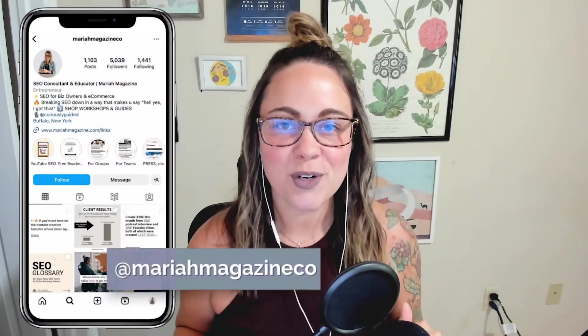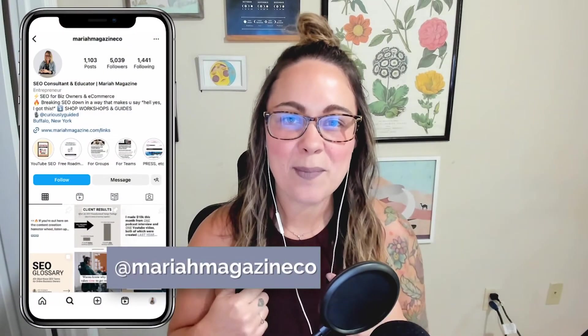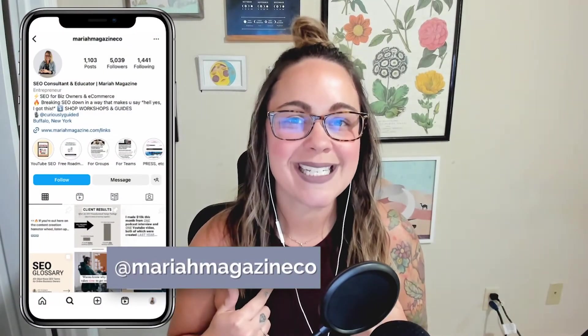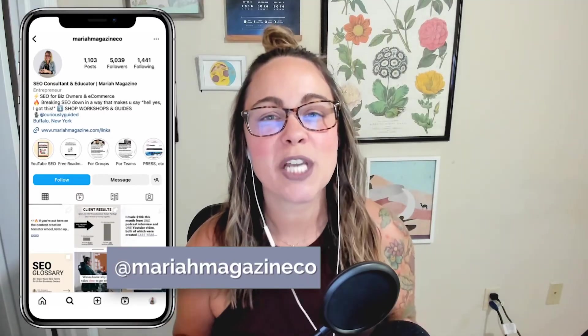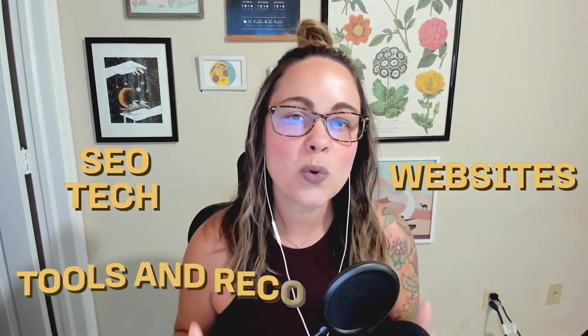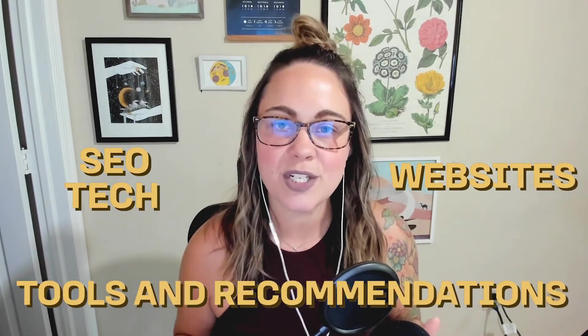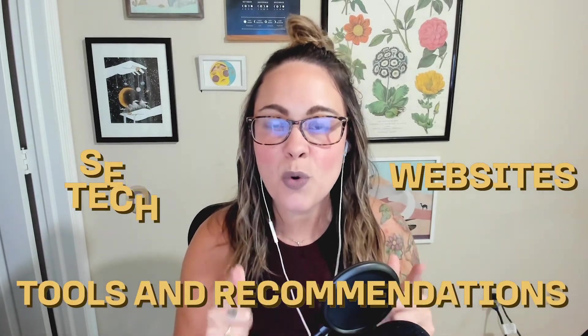What's up, y'all? Welcome back to my channel. If you're new around here, I'm Mariah from mariahmagazine.com. And on this channel, I help simplify things like SEO, websites, tech, and I dive into tools and recommendations to help you grow your online business in a way that works for you.